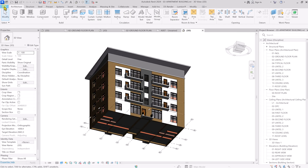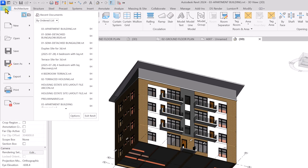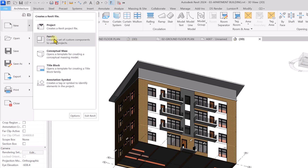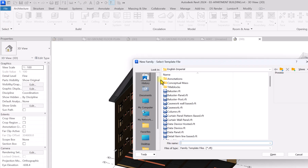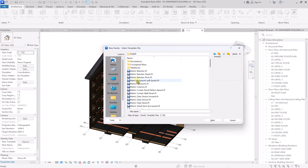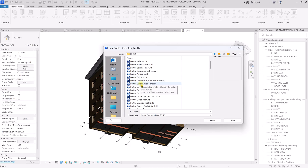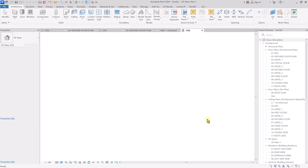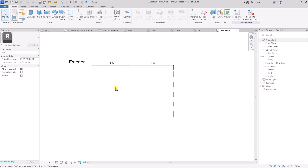First, go to the file icon and we are going to create a new curtain wall panel family. Go to New and click on Families. If you work with the imperial system you can select from there, but I work with the metric system so I'm going to click up one level, then click on English, scroll down, and look for the metric curtain wall panel .RVT file. Click on it and click Open.